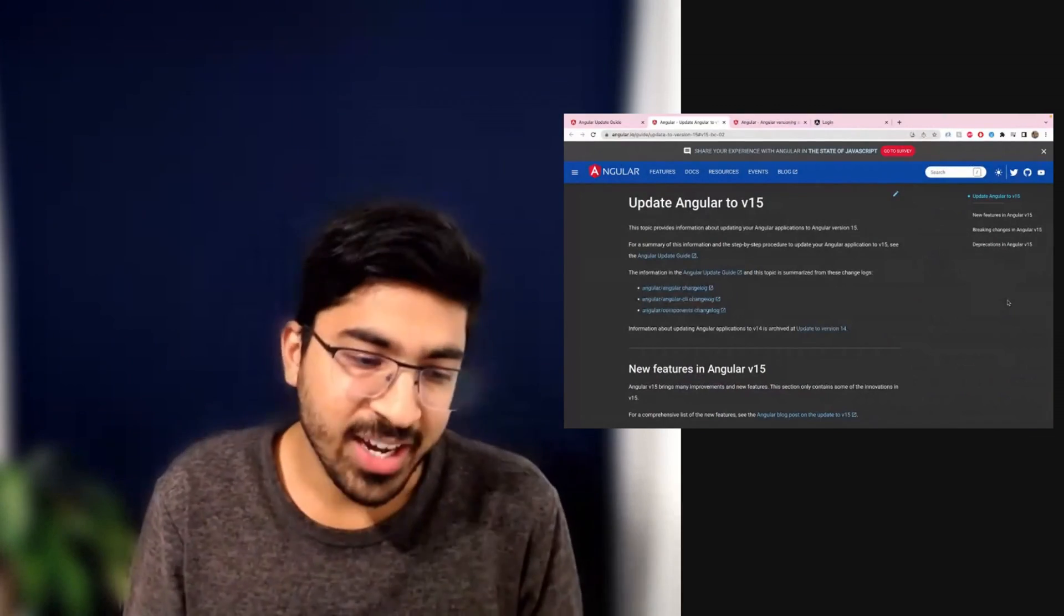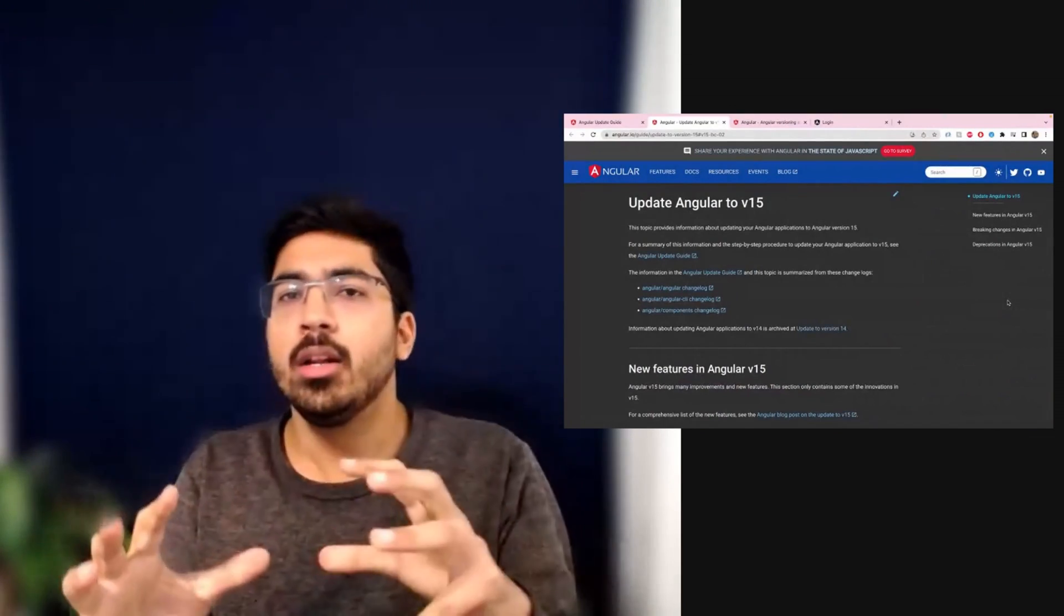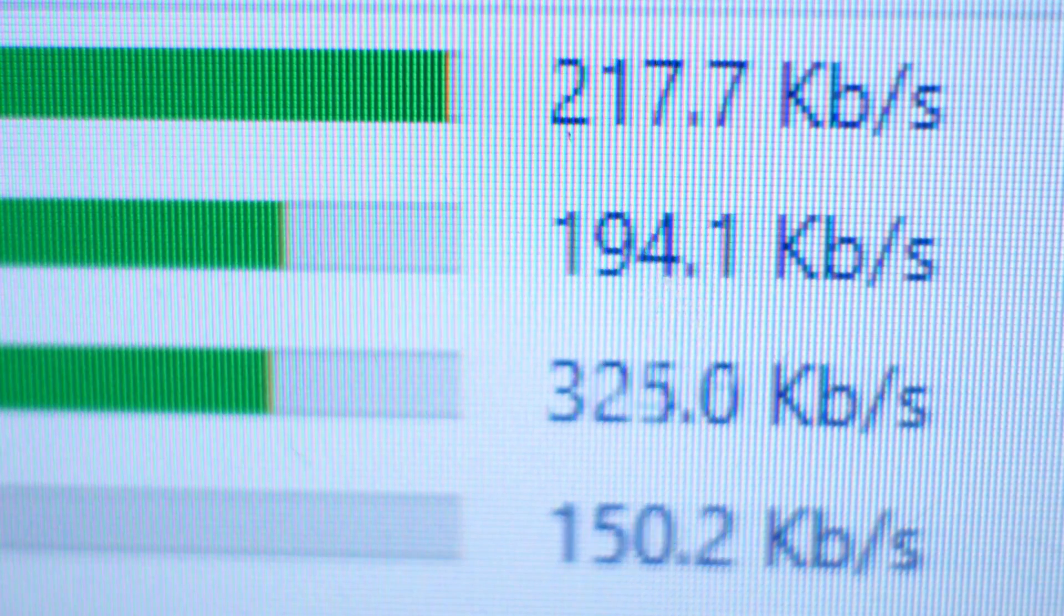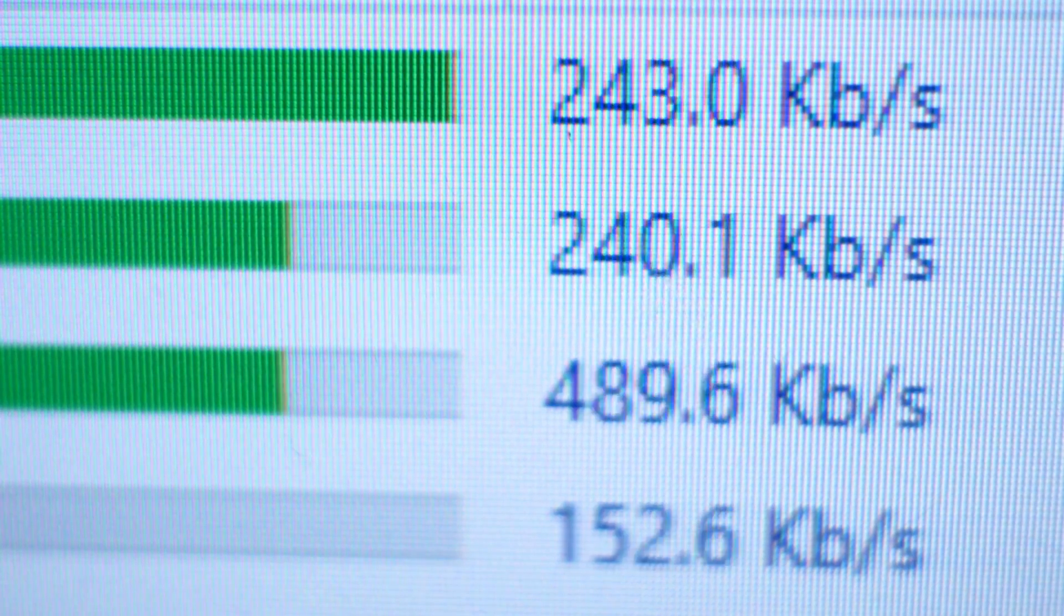So hello and welcome back everyone. In this video we are going to quickly learn how to upgrade from Angular version 14 to 15.